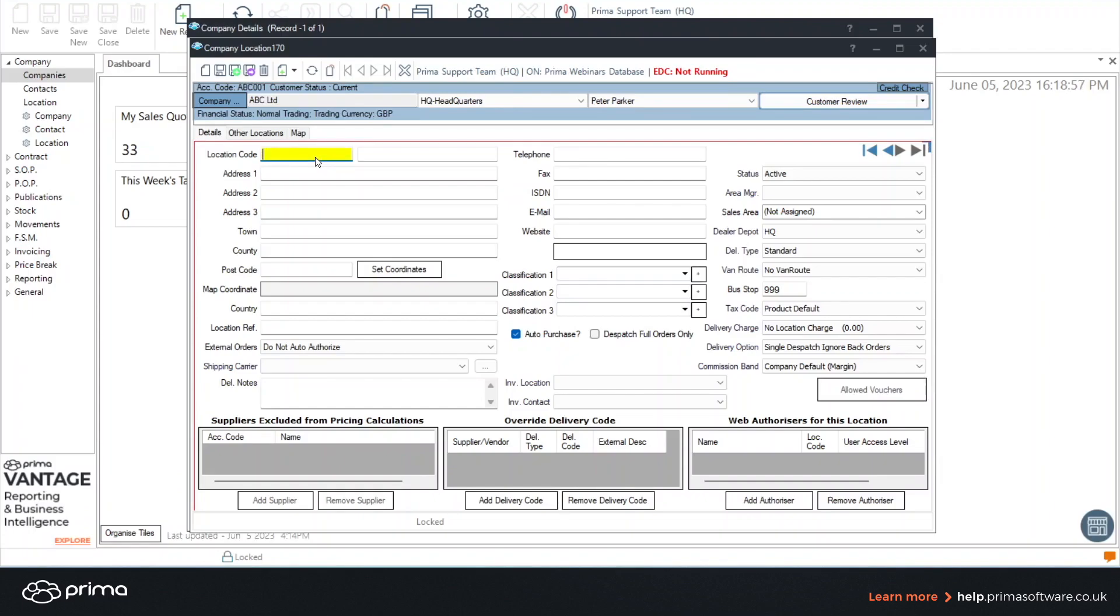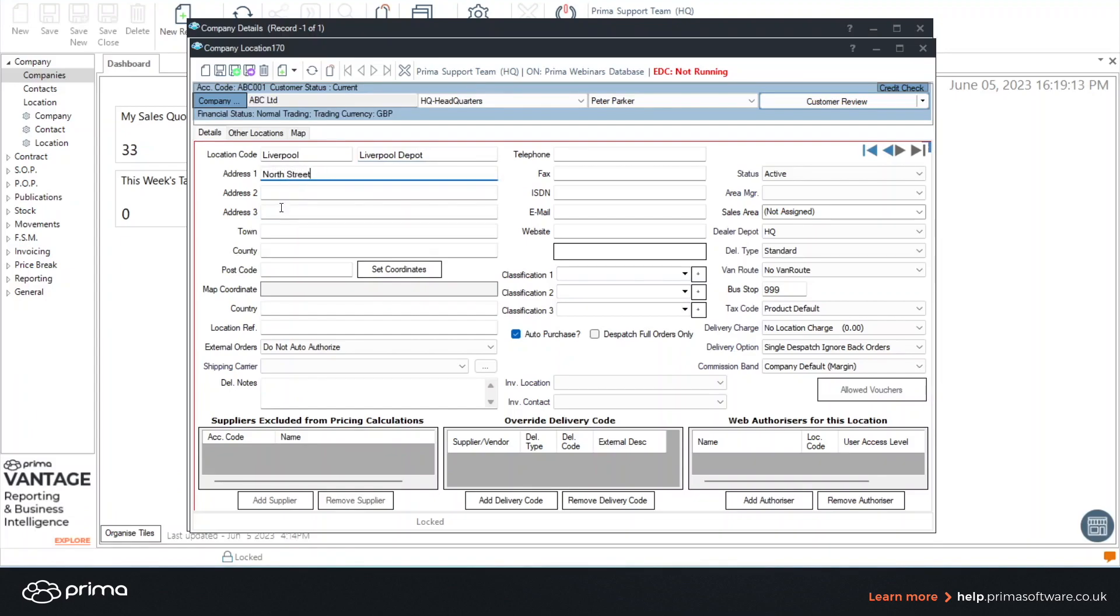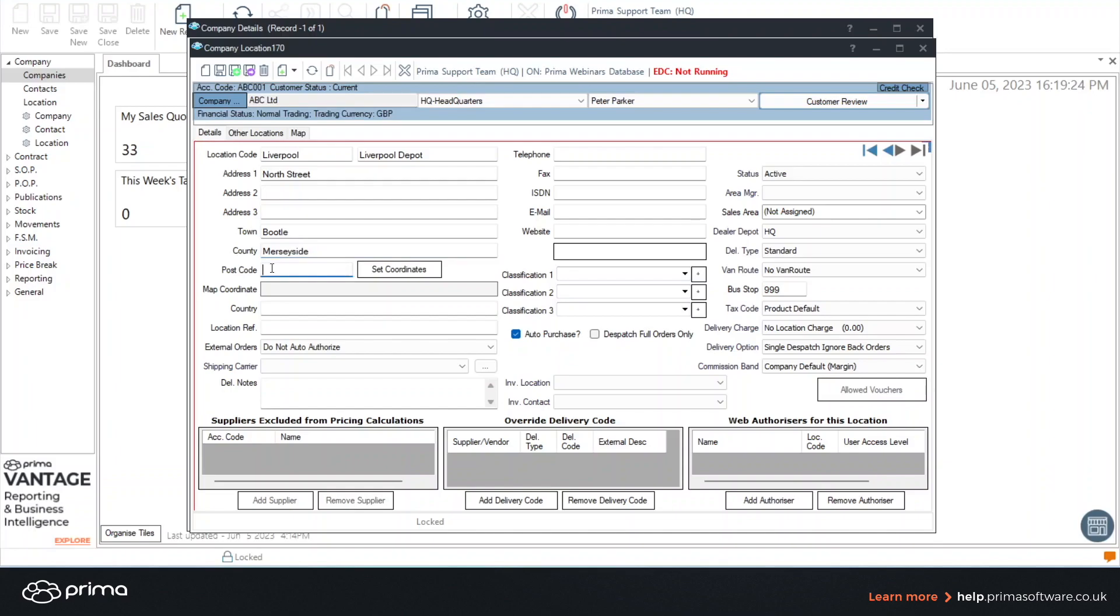So I'm going to type in city and again complete the first line of the address, the town and the county, and where possible always add a postcode.